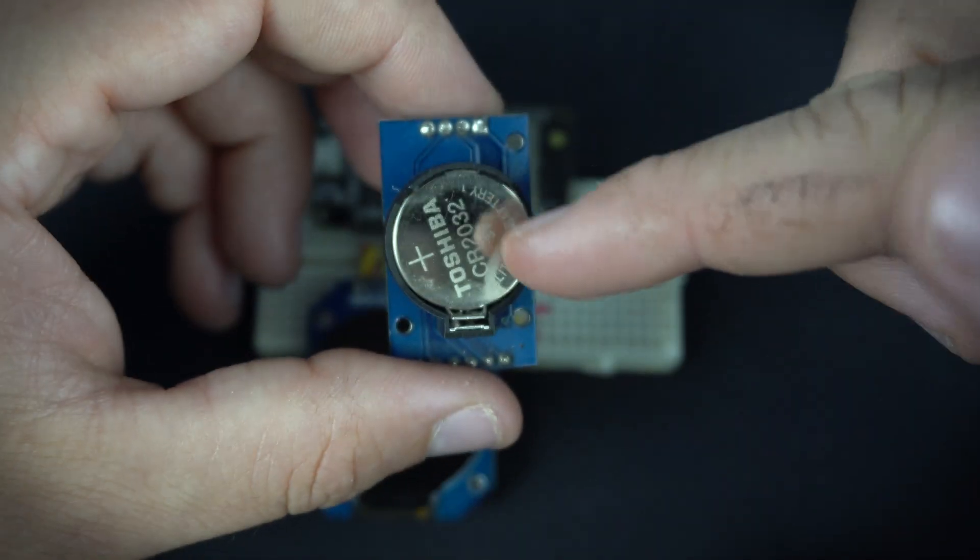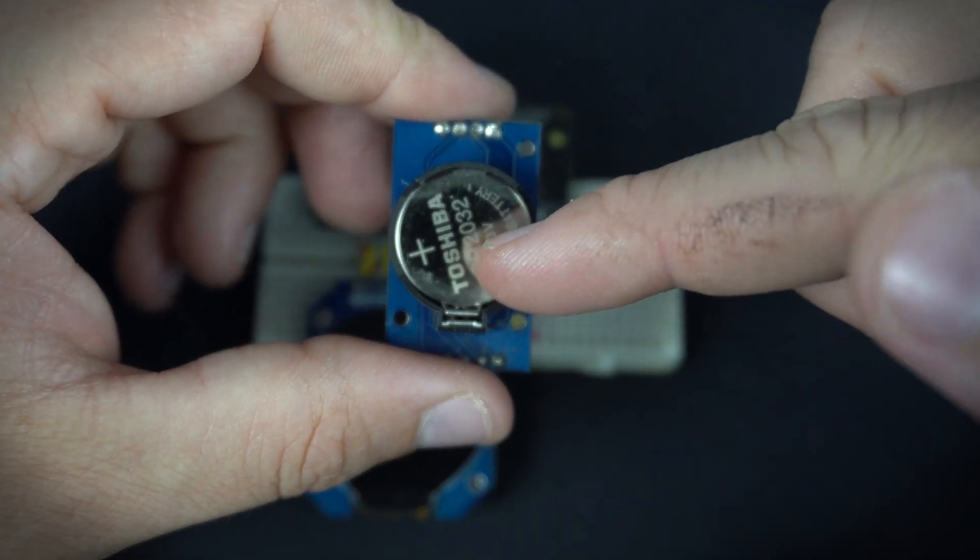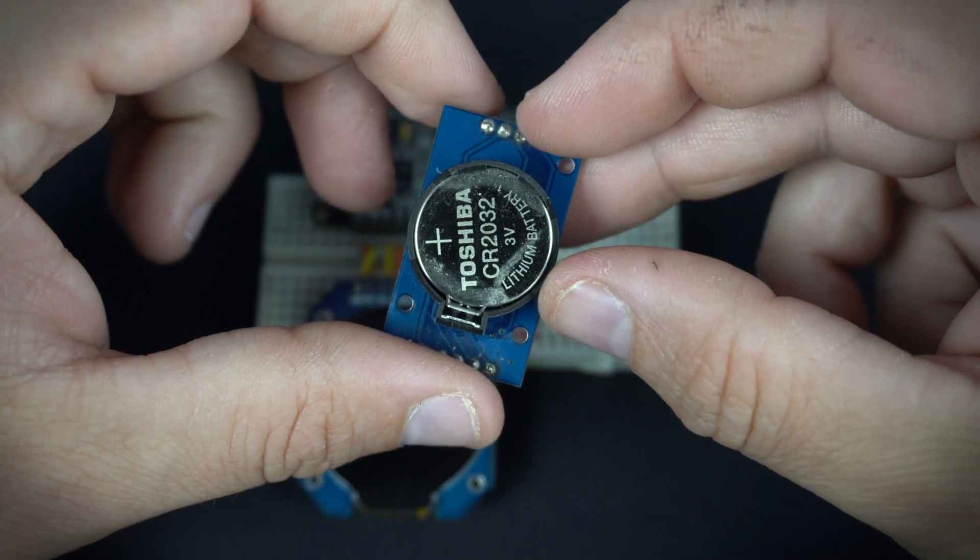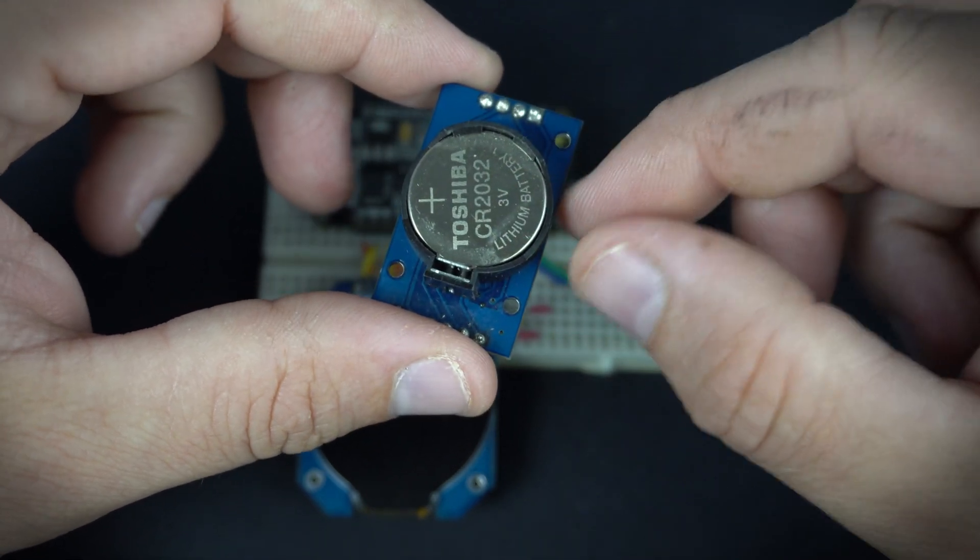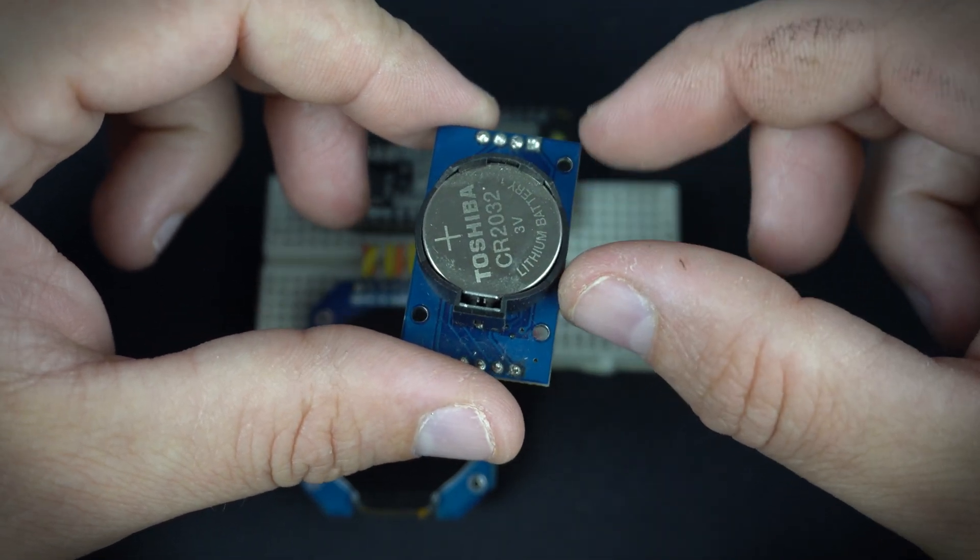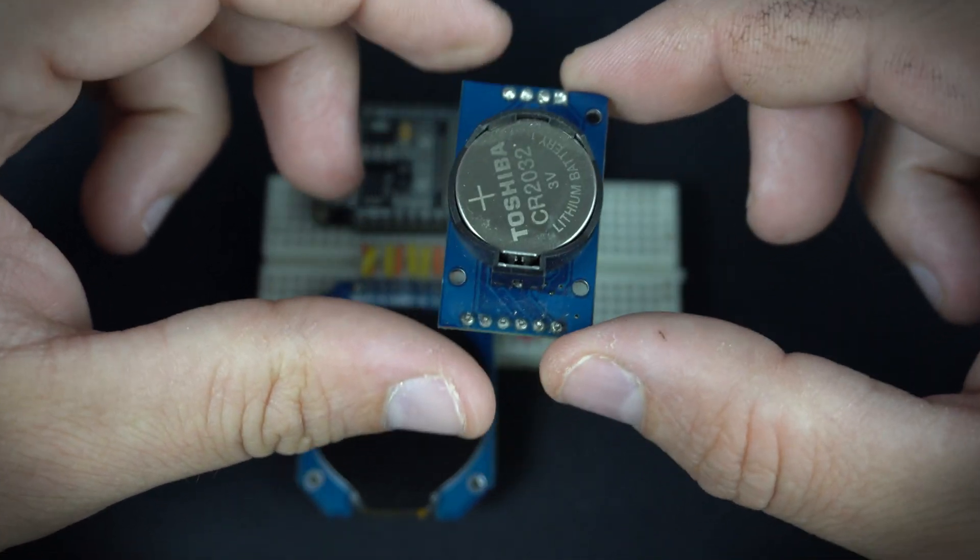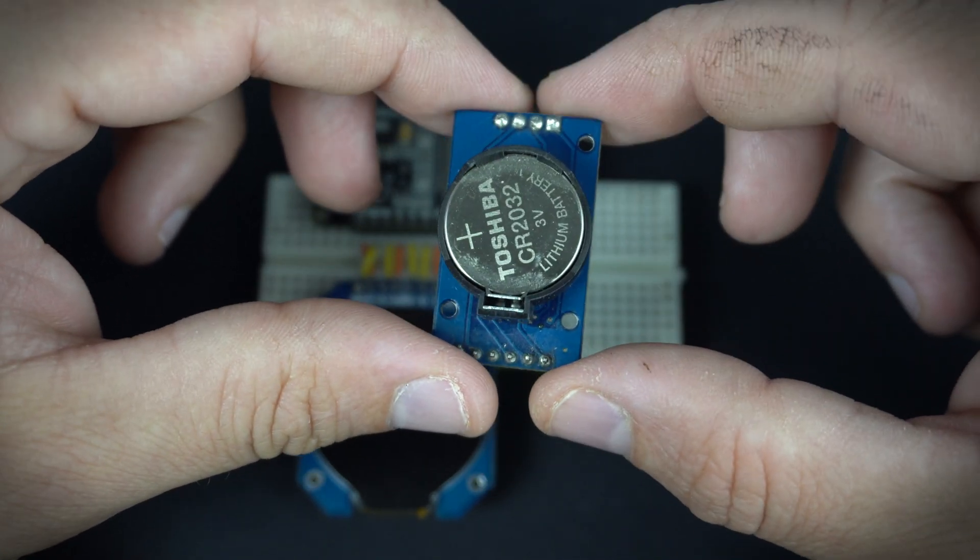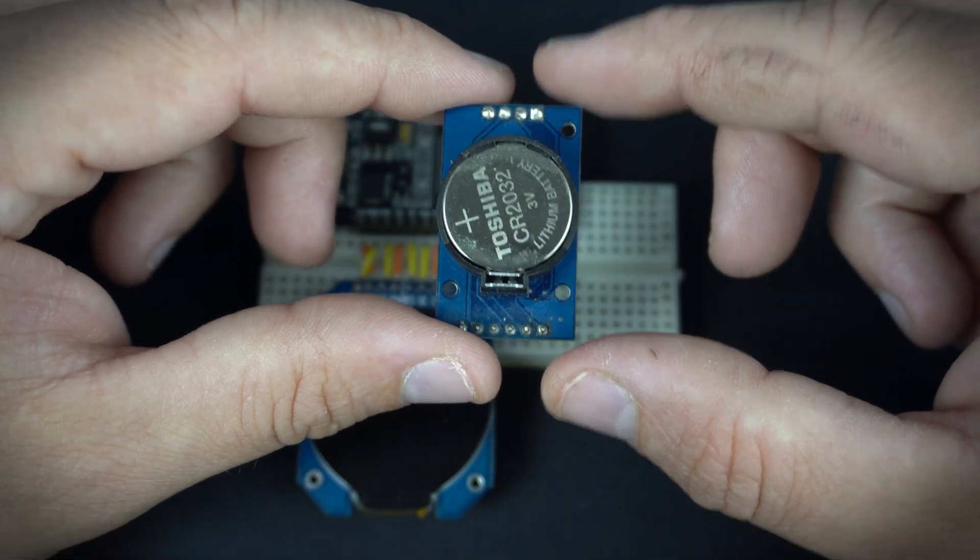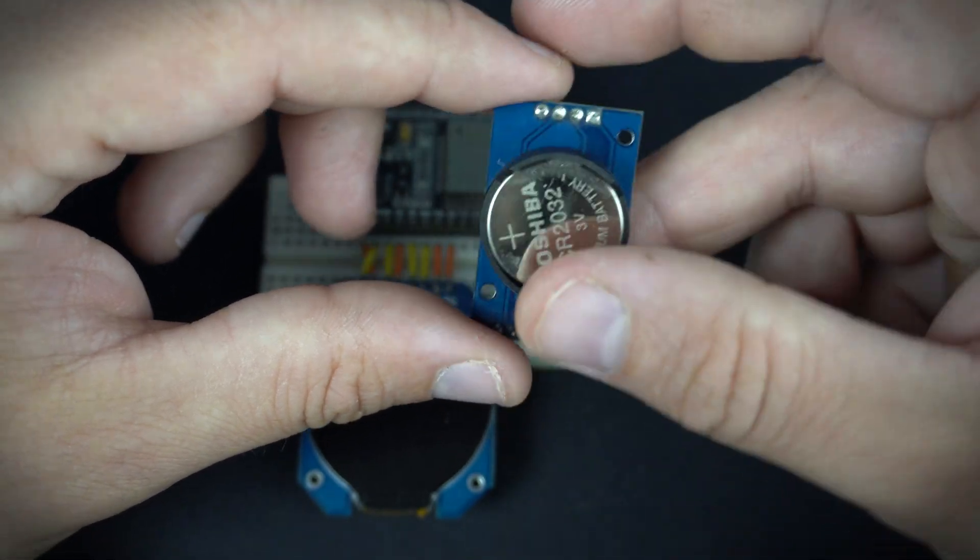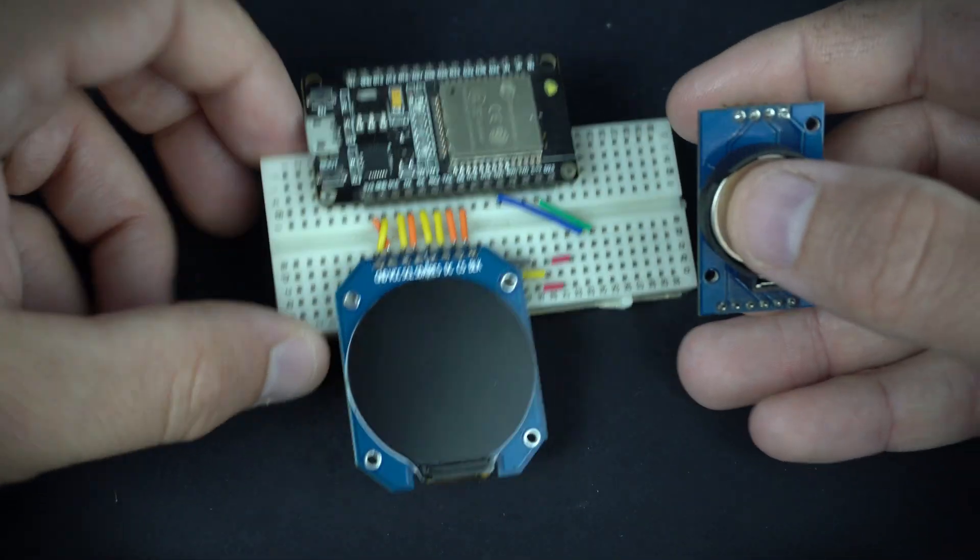Real time clock modules usually have a battery. Battery is used to make internal clock running, so you will never lose your time if the device is turned off.